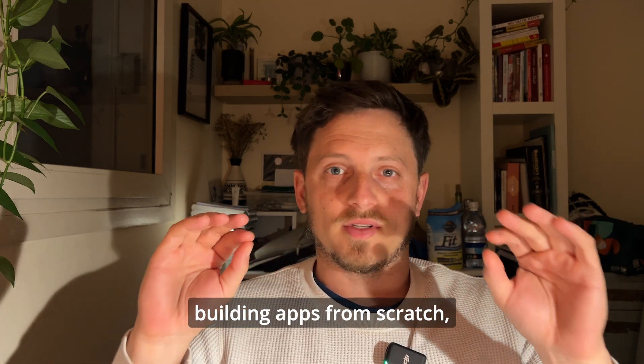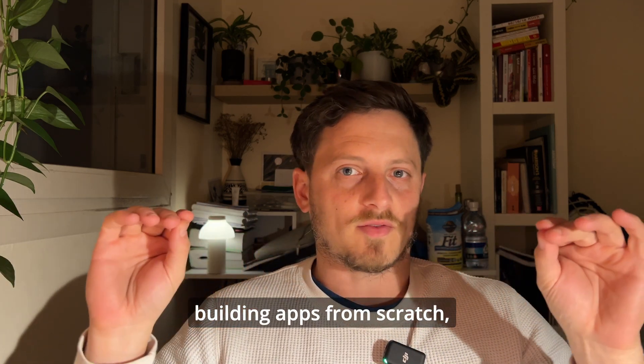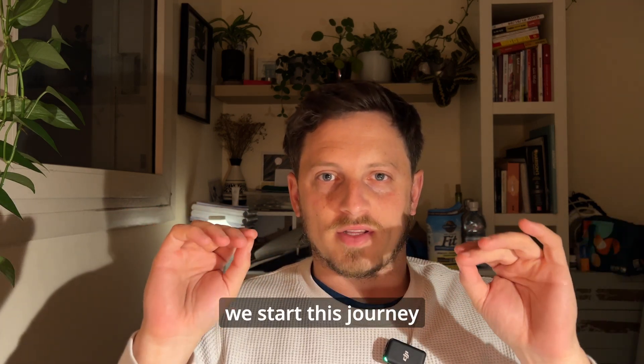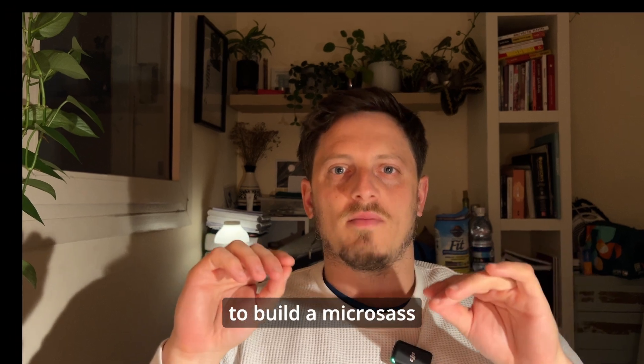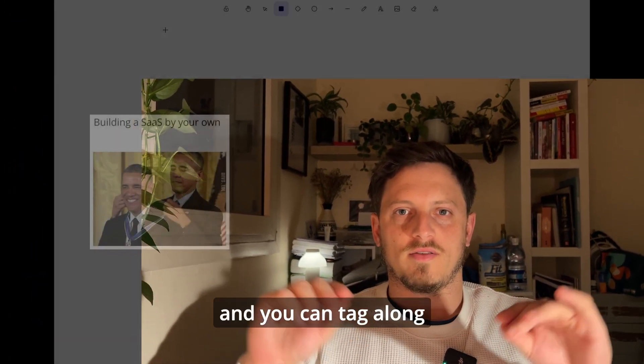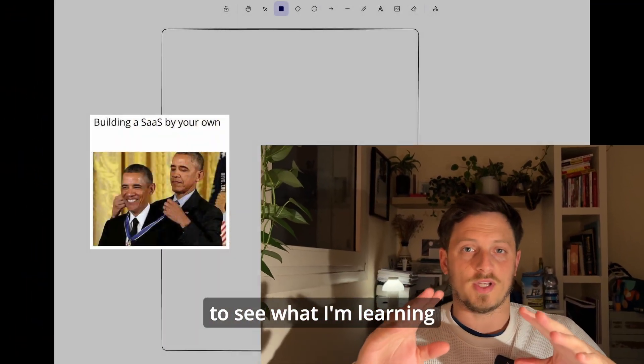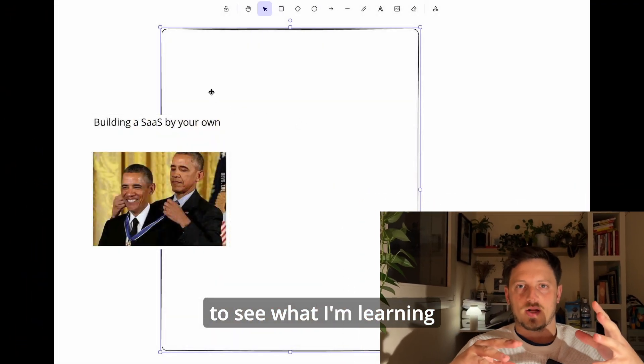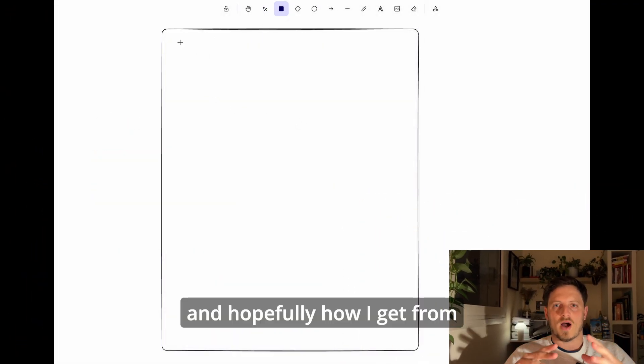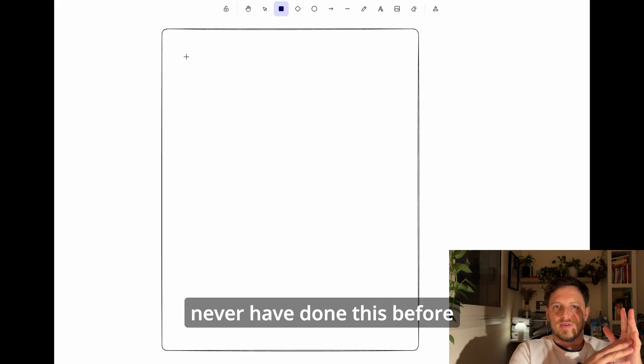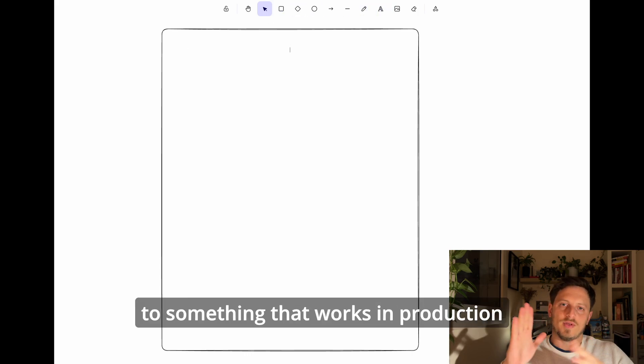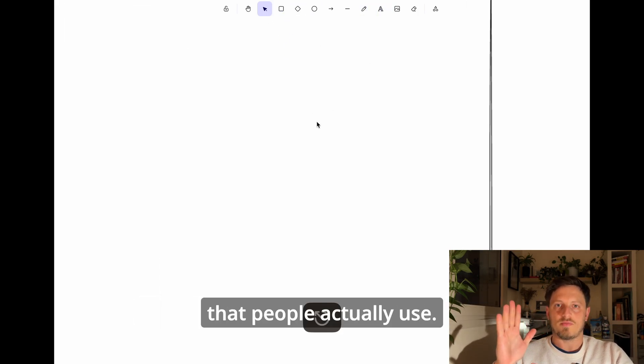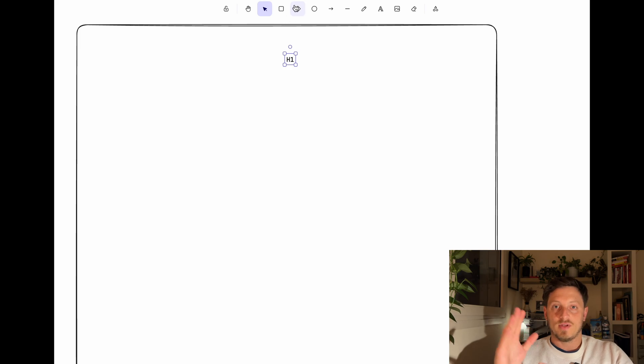We have little to no experience building apps from scratch and we'll start this journey to build a Microsoft app. You can tag along to see what I'm learning and hopefully how I get from never having done this before to something that works in production that people actually use.